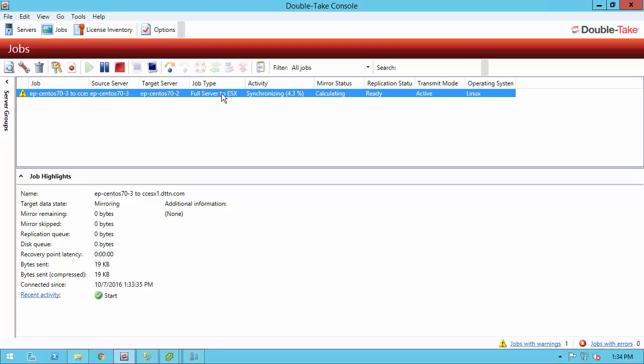The mirroring process has begun now. We can see a percentage. When it gets all the way done, like I said, we're going to be completely protected. You get additional details here down at the bottom. And once we're protected, you need to take a look at the recovery point latency. This is a quick check at any point in time to see if your target is behind the source. If it shows a value of seconds, minutes, or hours, that's how you know how far behind it is. Ideally, when you go to failover, this should be at zero, telling you that the source and target are completely in sync.